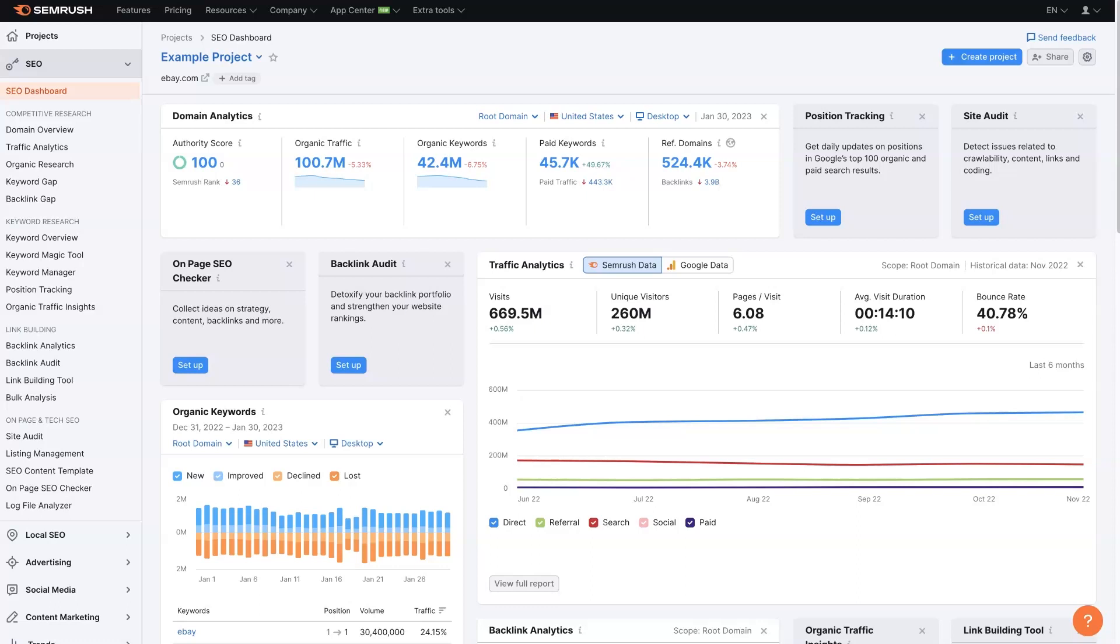Let's take a look at the SEMrush dashboard, how you set it up, and how you can use it to monitor what's going on with your website.